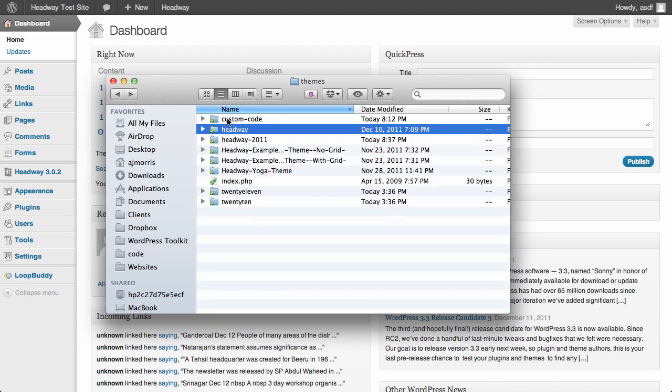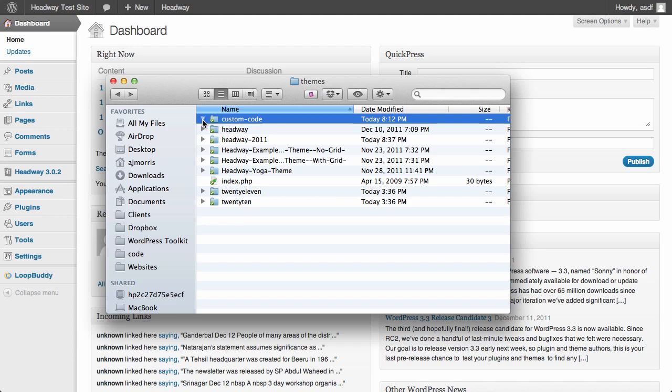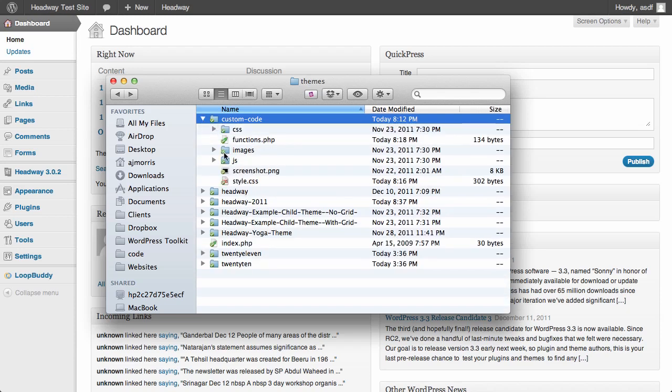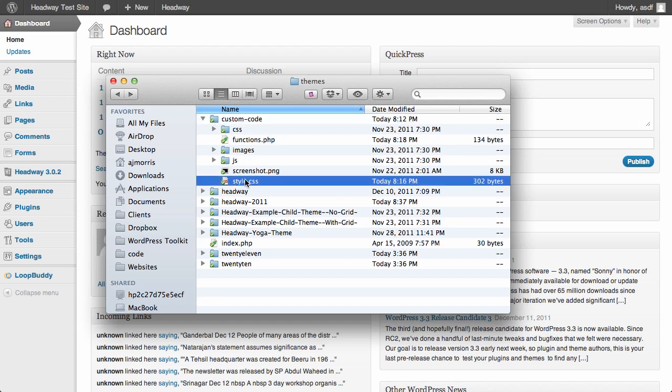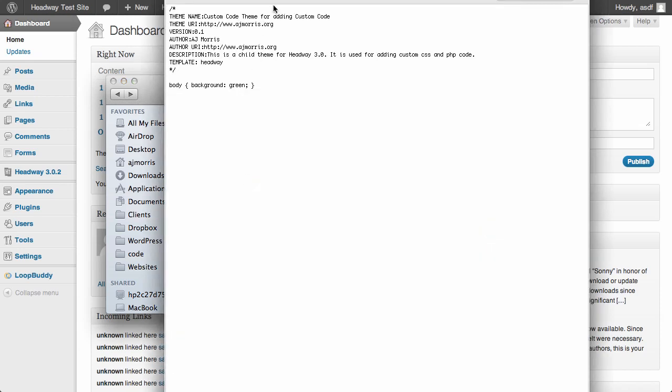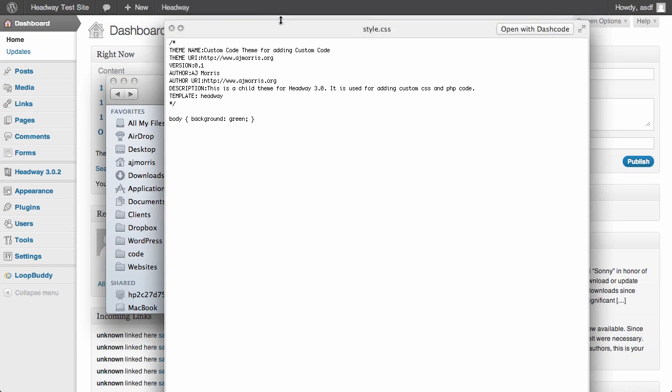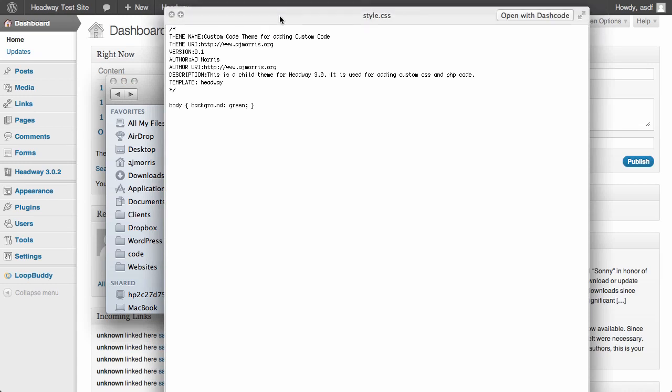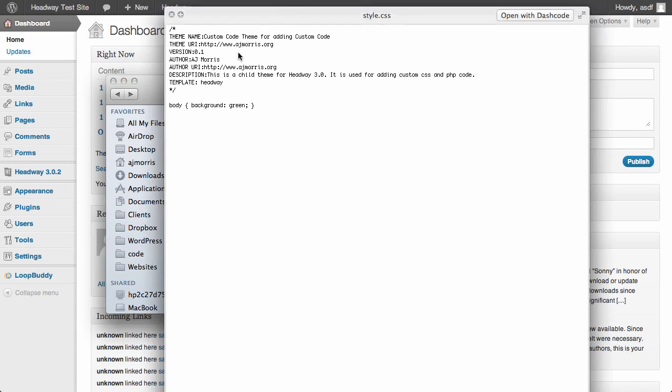So what I've done here, let me close those up, is I've created this one child theme called Custom Code and I'm going to zip this up and make this available in a downloadable form. But basically what this is, is it's just a dry skeleton child theme.